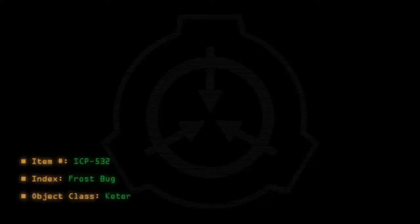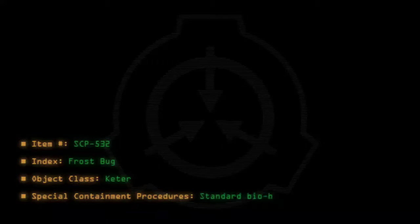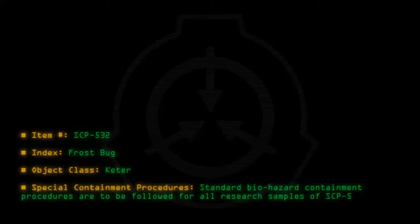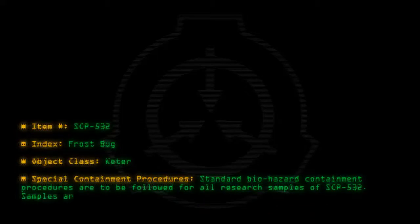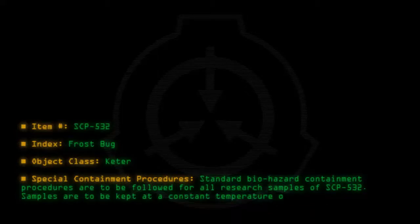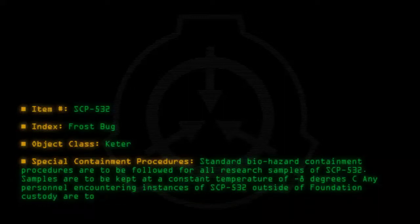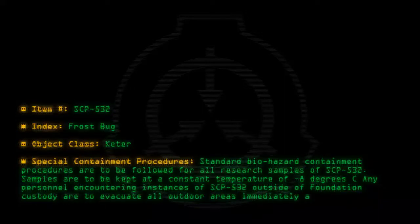Item number SCP-532, Index Frost Bug, Object class Keter. Special containment procedures: Standard biohazard containment procedures are to be followed for all research samples of SCP-532. Samples are to be kept at a constant temperature of minus 8 degrees C. Any personnel encountering instances of SCP-532 outside of Foundation custody are to evacuate all outdoor areas immediately and contact Dr. [name].